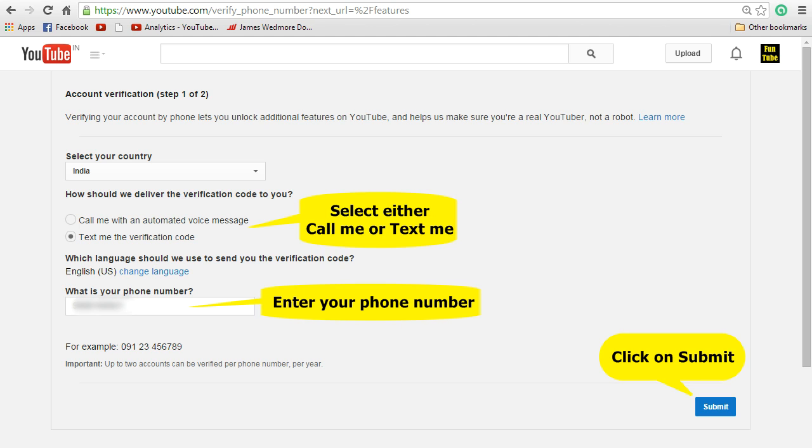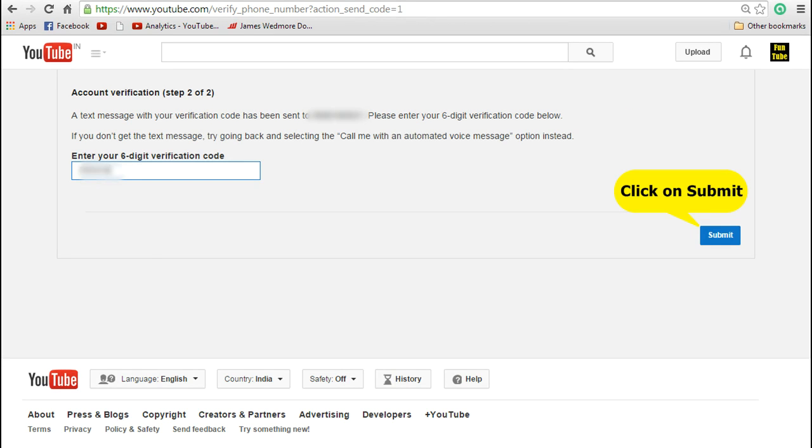Once you have entered your phone number, click on submit button. Now you can see that account verification screen has been displayed. You would have got a message to your cell phone. Now just enter that six digit verification code and click on submit.